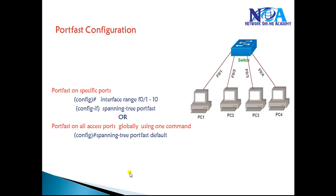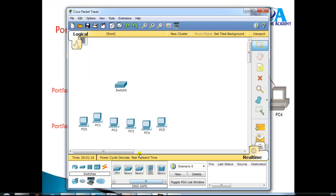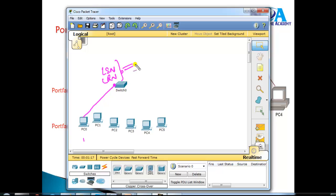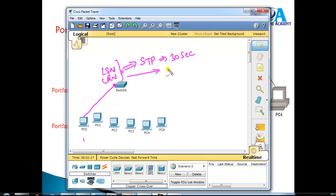Going back to the basic spanning tree behavior - take an example where a switch is connecting to some access ports. Whenever a connection is provided on a particular port, by default the port goes through listening and learning stages. This is the default behavior because every port goes through spanning tree verification, taking around 30 seconds before it actually transitions into forwarding state. Once it confirms there's no possibility of loops or BPDU messages on that port, it puts the port into forwarding state - but only after 30 seconds.